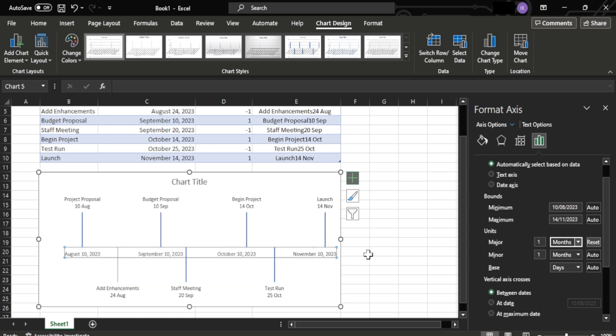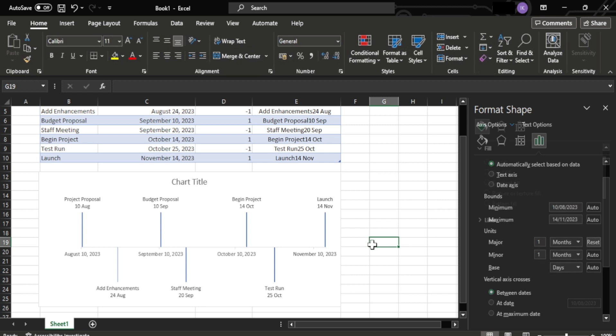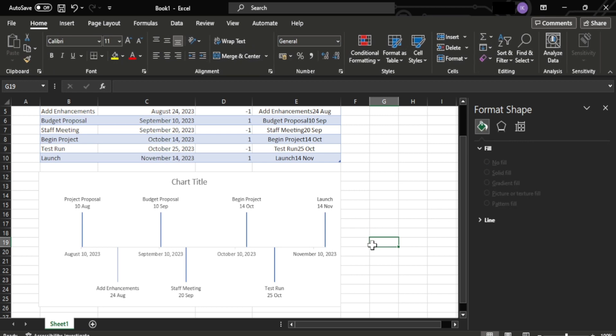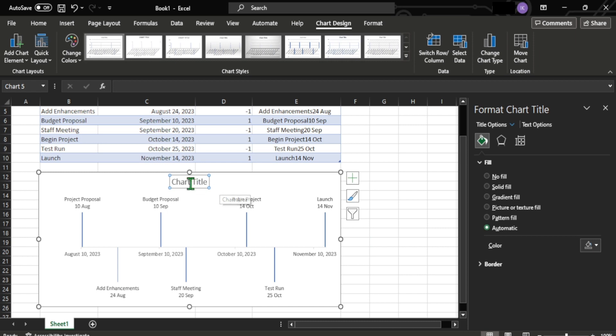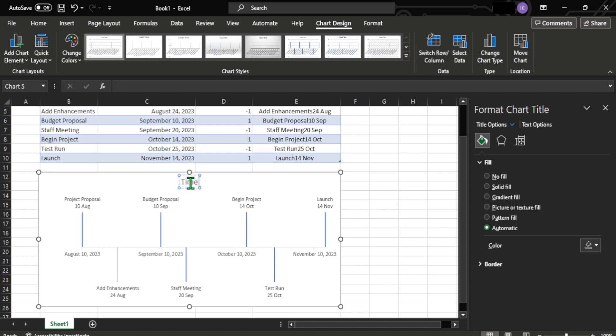As you can see, we now have a much cleaner and more readable timeline chart. You can rename the timeline chart if you want. I'm going to rename it timeline. And from this onwards, you can edit and customize it to your liking.